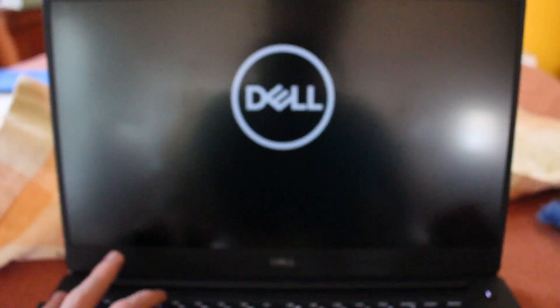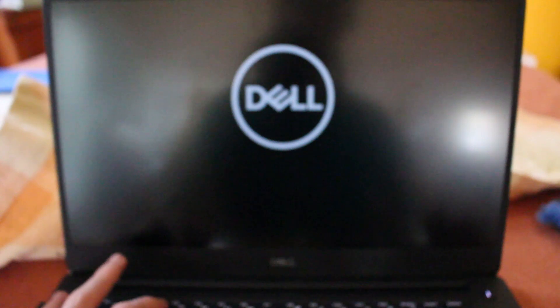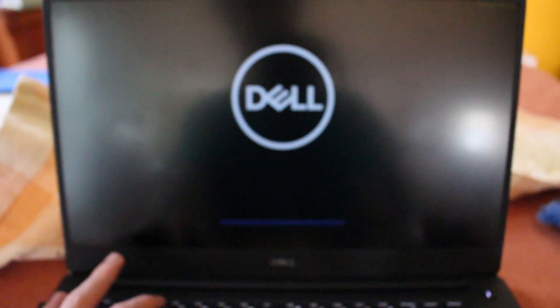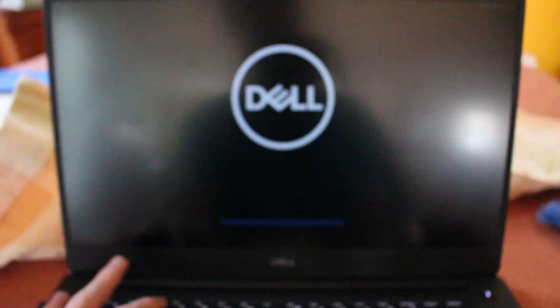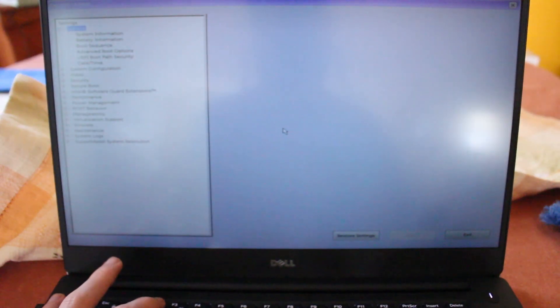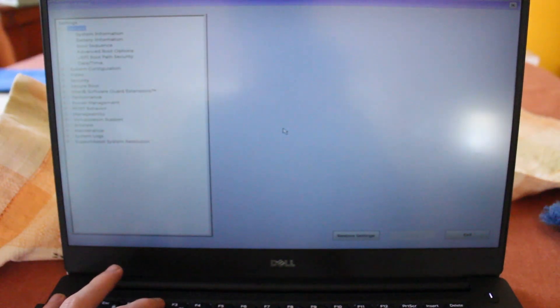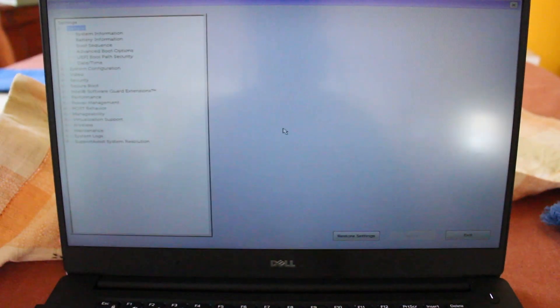So, here we go. Power. And I'm pressing F2 at the top of the keyboard just to make sure I can get into the BIOS. You're going to see that loading bar there. And there we go.